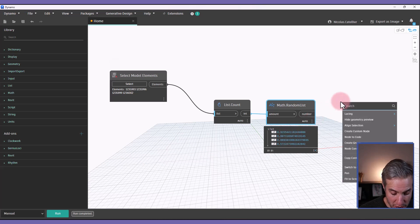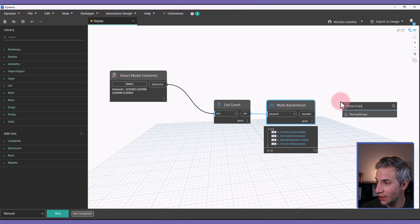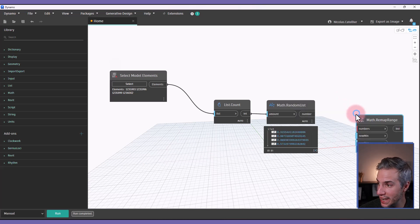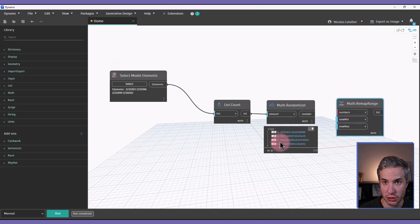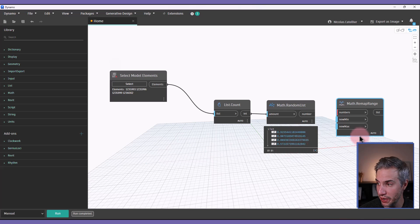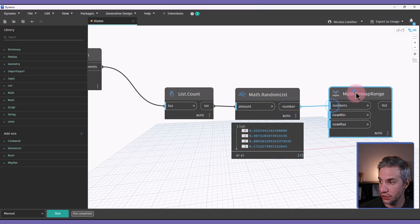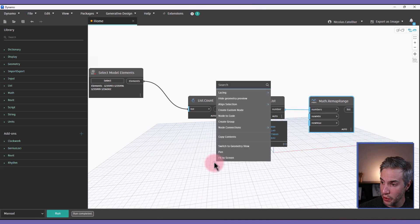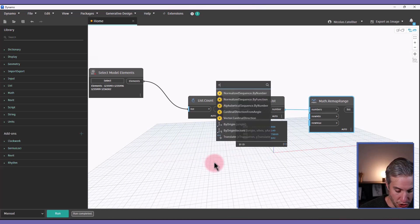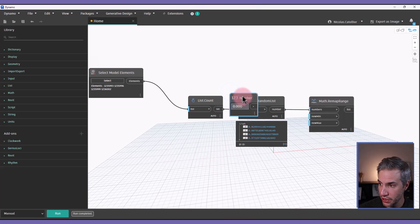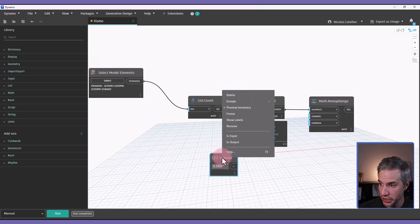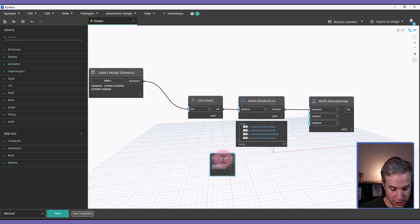But we must remap the range of these random numbers, because currently they are between zero and one. So we're going to remap this. And I'm going to create a new number node that I'm going to call angle variance.